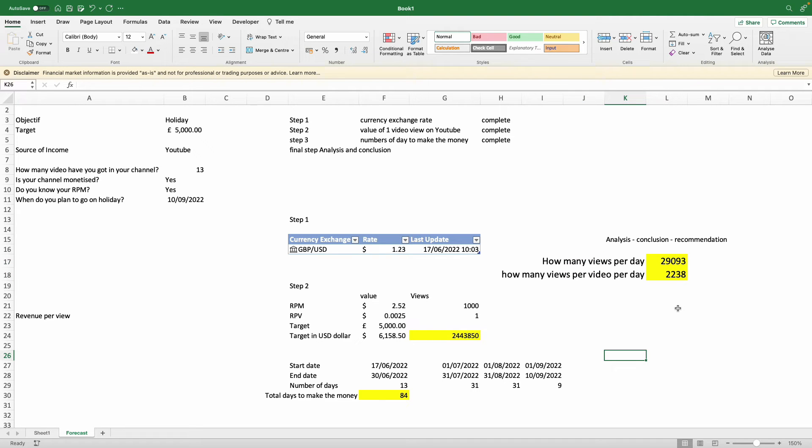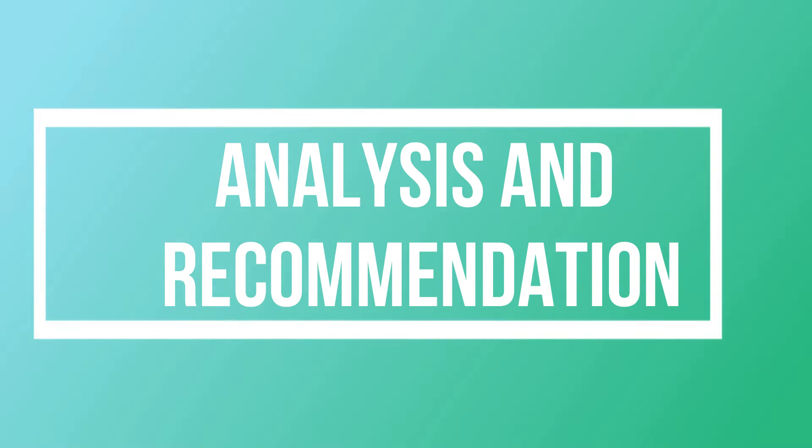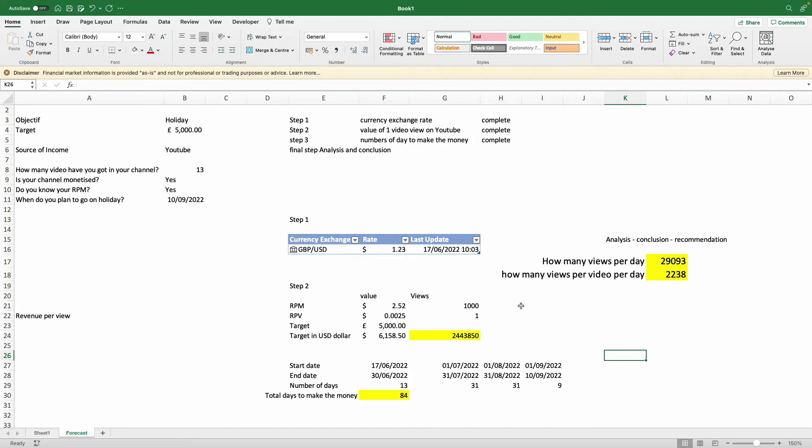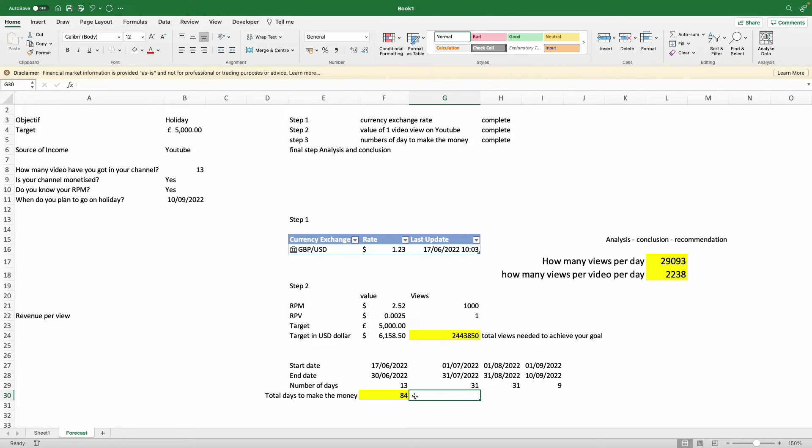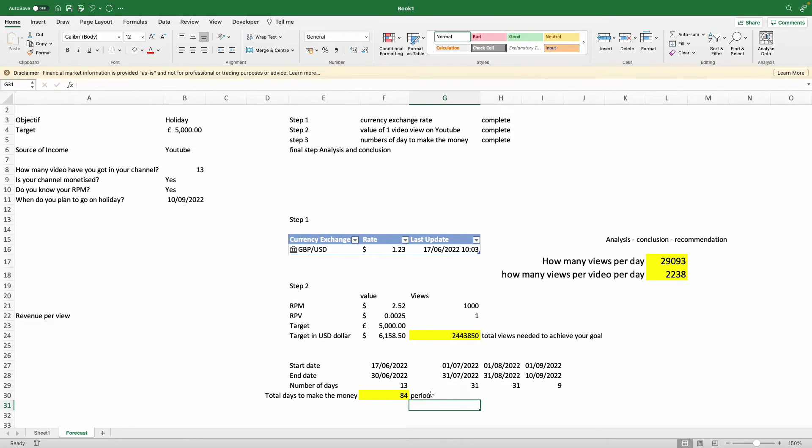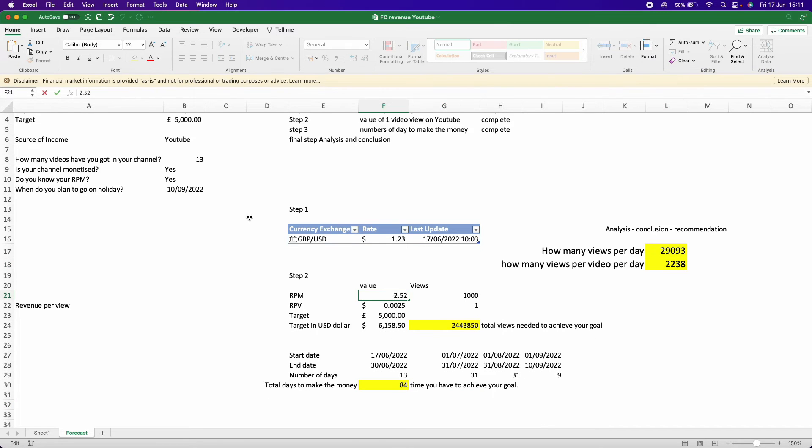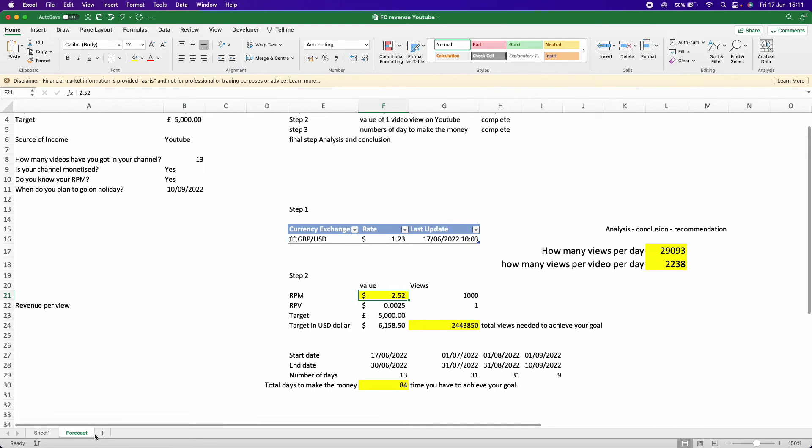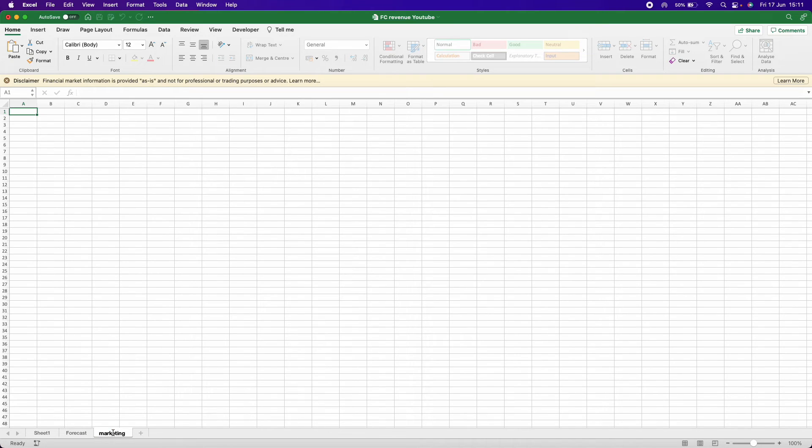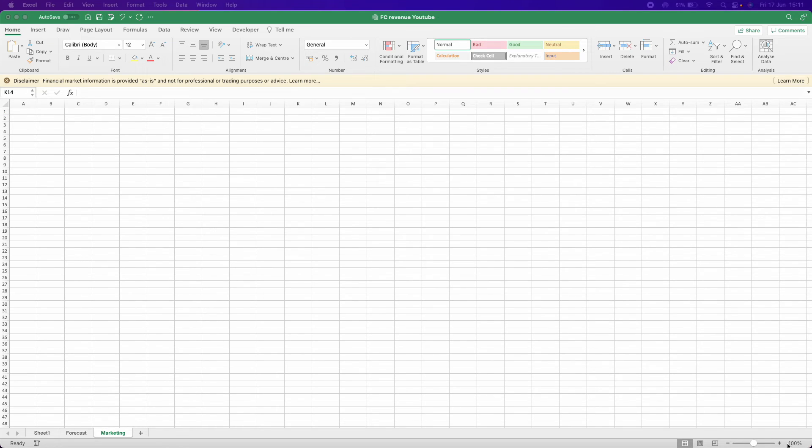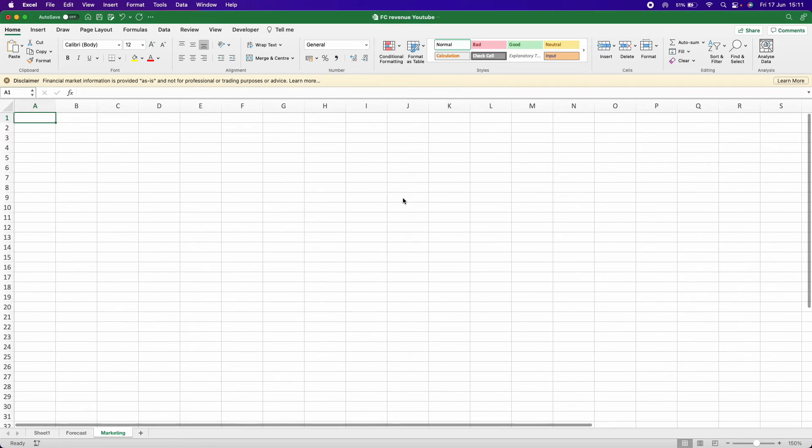So that answers your question. How many views you need to make five thousand pounds? You need two million, four four three, five zero. And how long is it going to take? That depends on you. Based on your target, it's 84 days. With 84 days, every day you need at least 29,000 views. Now we're going to add a bit of marketing to see if marketing can give you that insight and how long it's going to take. Obviously, by marketing I'm talking about YouTube advertising where you can pay, put some money per day, and you get a certain amount of views.